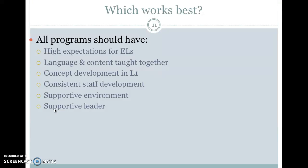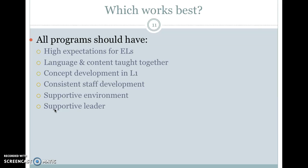The question of which works best kind of depends — a badly run dual language program is not going to work as well as a well-run sheltered English program. All programs should have high expectations for English learners. All programs should have language and content taught together — you're never going to teach social studies without considering that you're teaching language too. All programs should have concept development in L1, the student's first language. If students are learning about homogeneous mixtures, you should introduce that concept in their first language as you talk about it. All programs should also have consistent staff development, a supportive environment, and a supportive leader — if only the bilingual teacher thinks bilingual education is a good idea, it's not going to be effective.